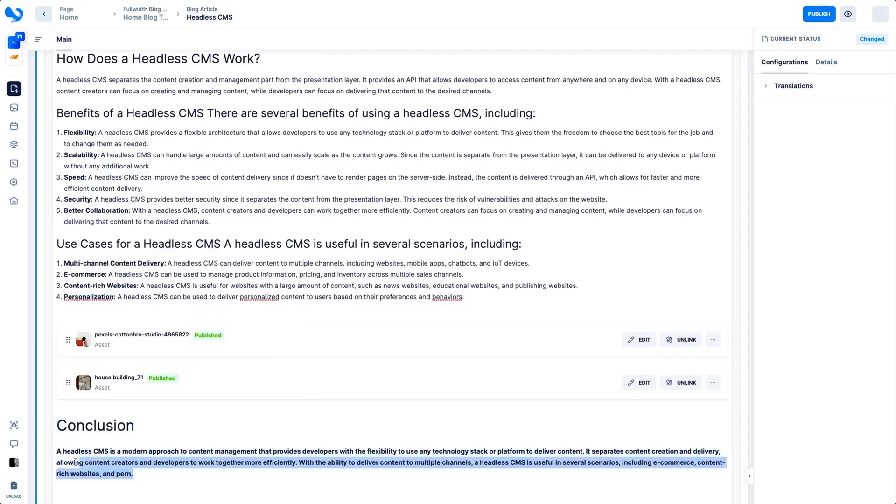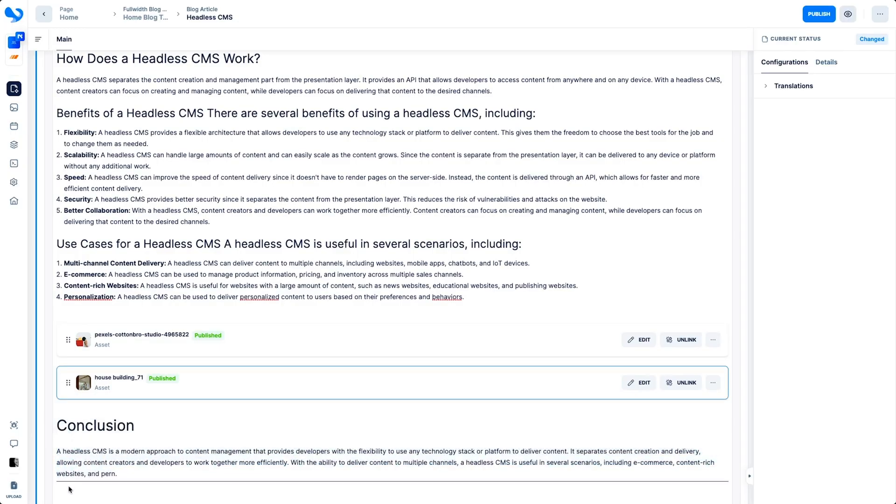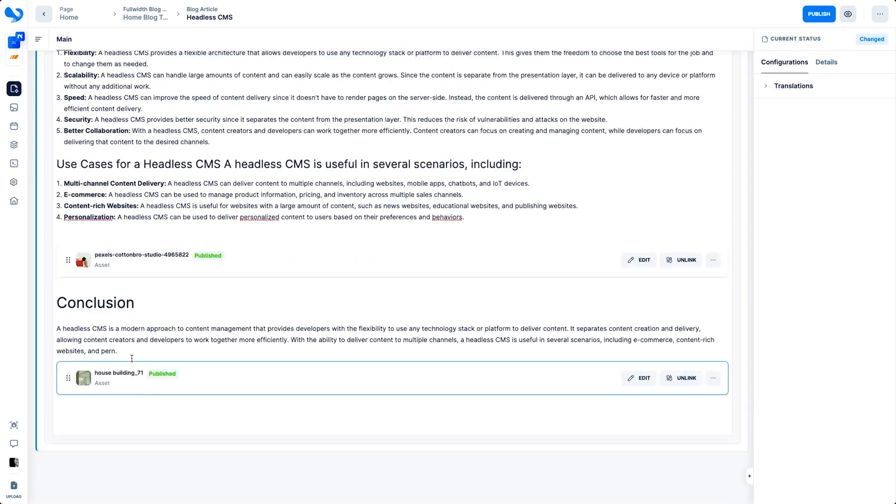Let's say you're building out a blog article. You would customize your article, connect components, and drag and drop your assets like this.